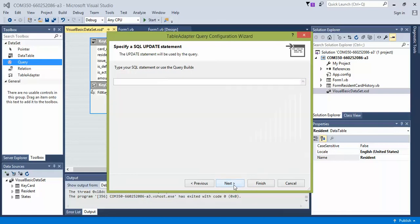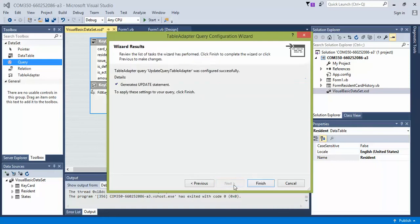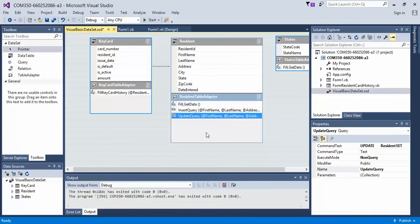So go ahead, click next. Update query is a good name. Next and then finish.